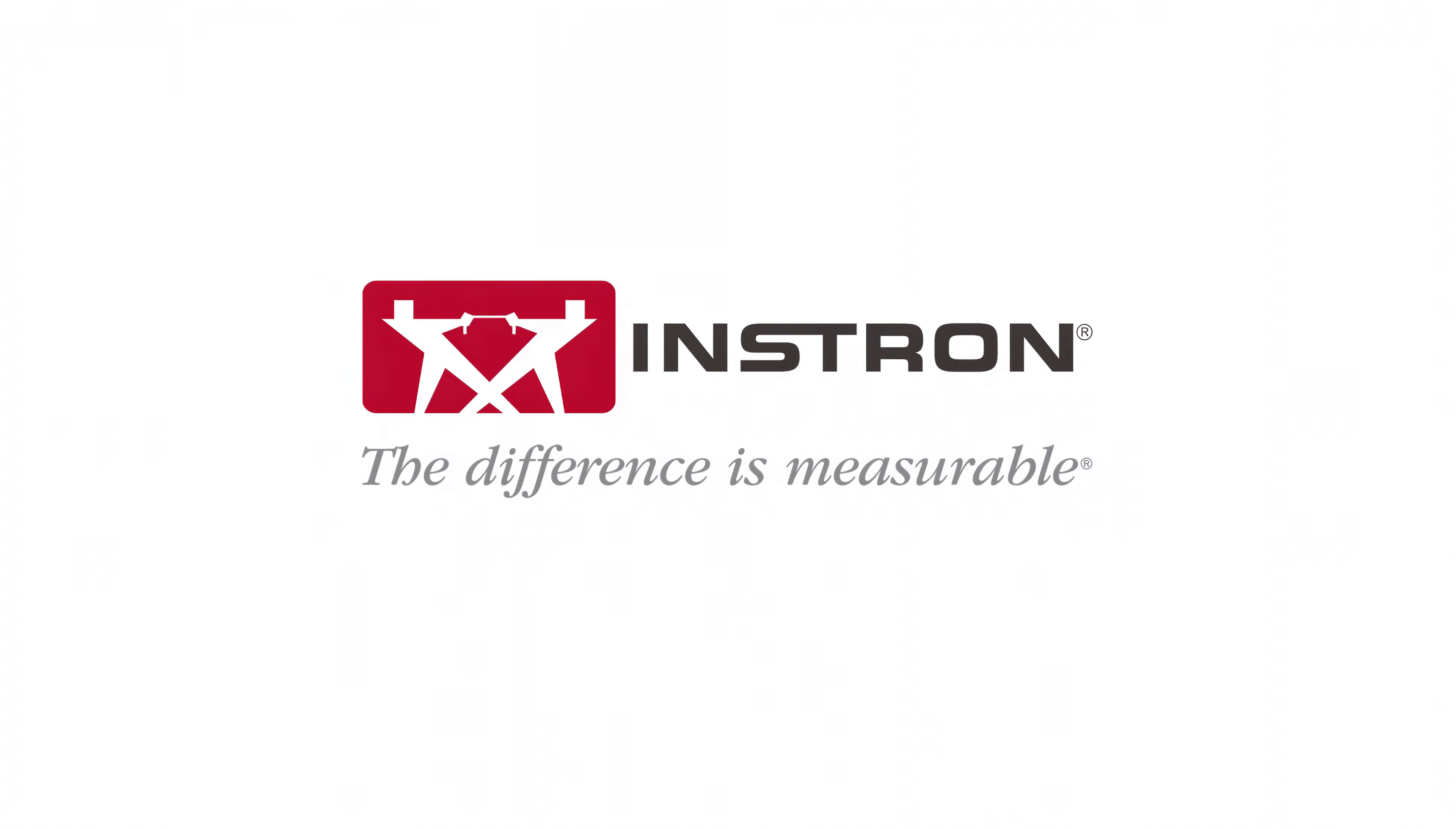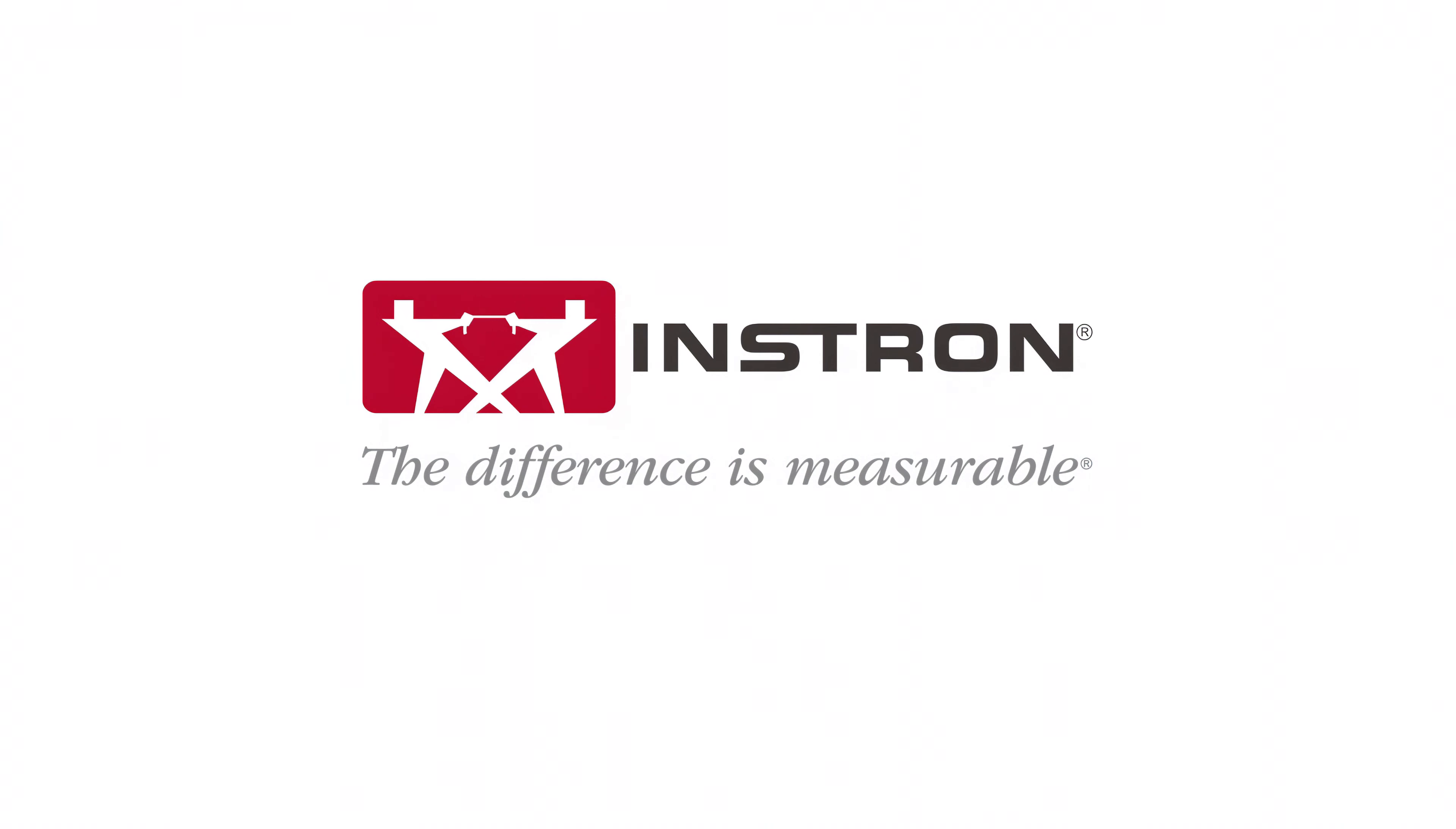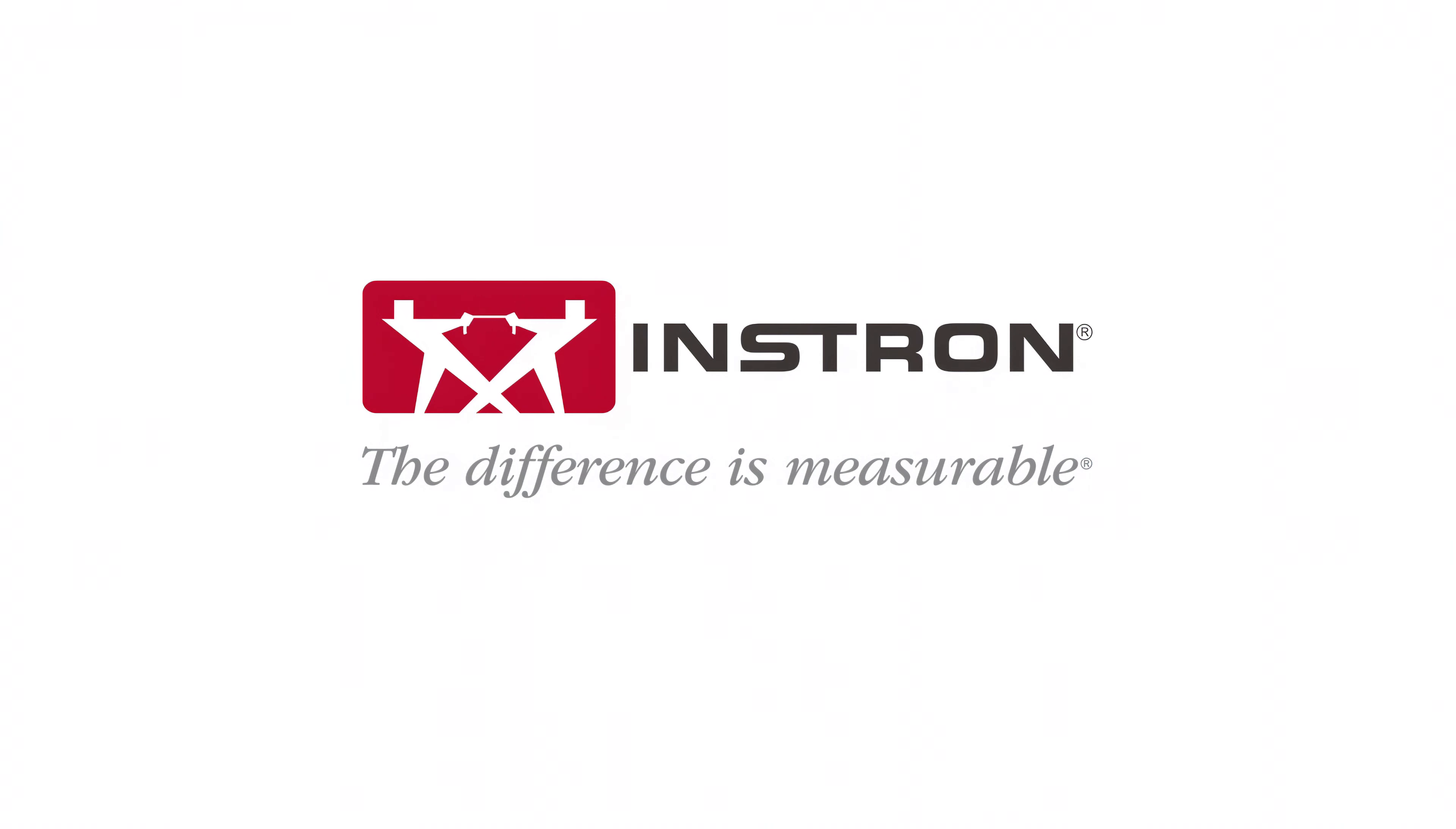For more information or to inquire about Instron Connect service agreements, please contact your local service account rep or visit us at instron.com. Thanks for watching.